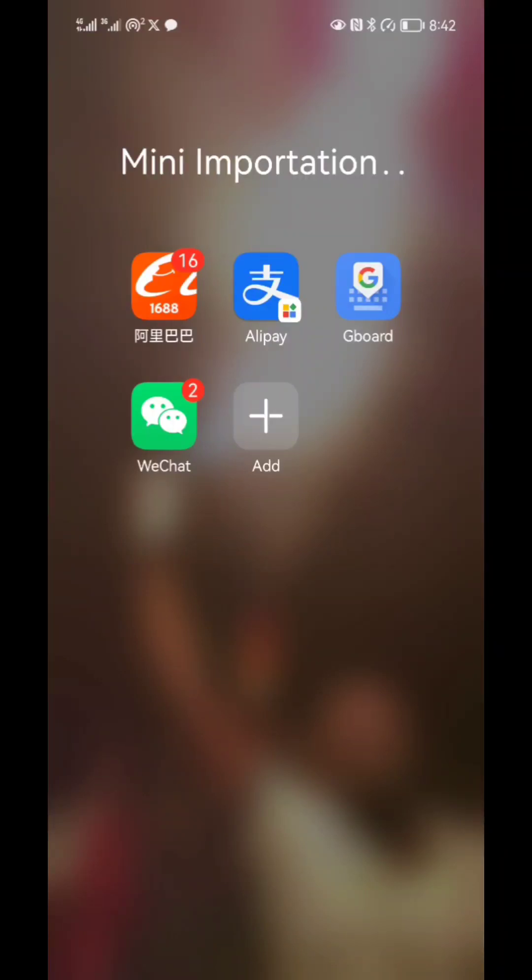Now I'll show you what Gboard will do when I open 1688.